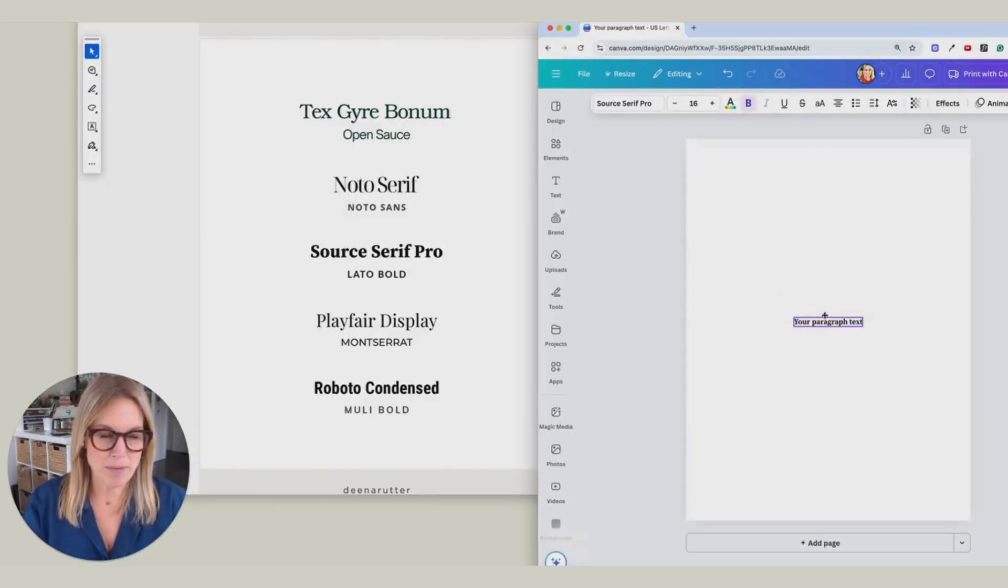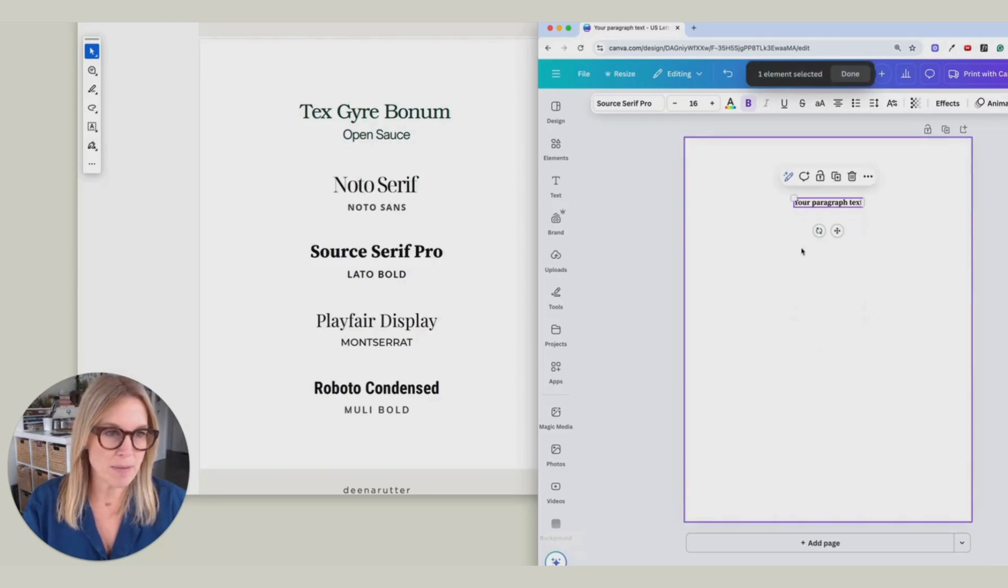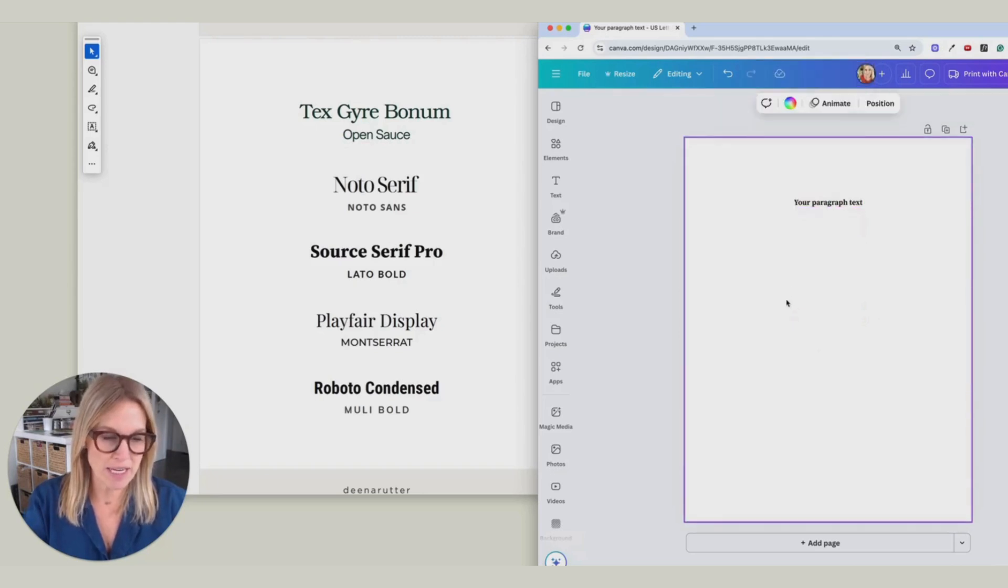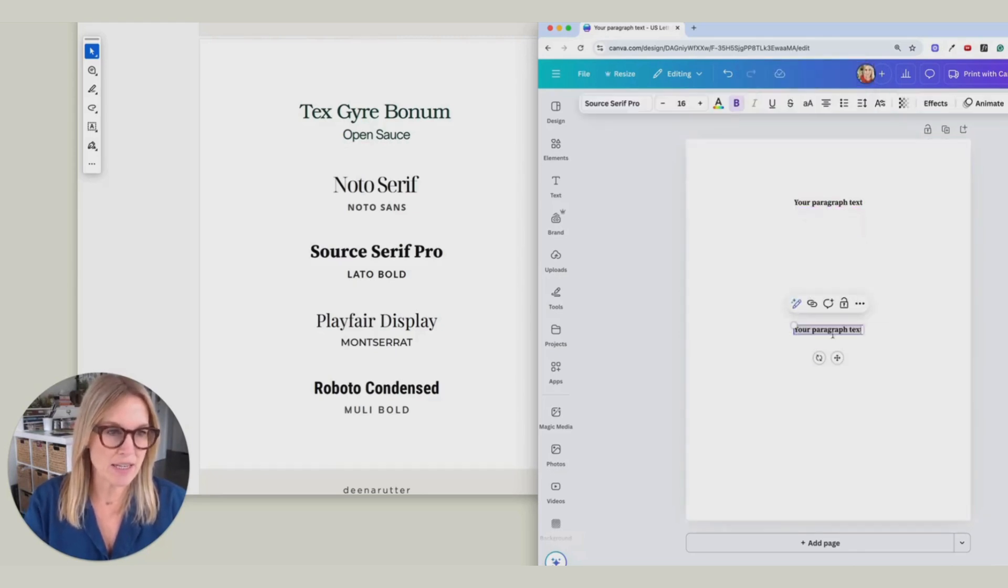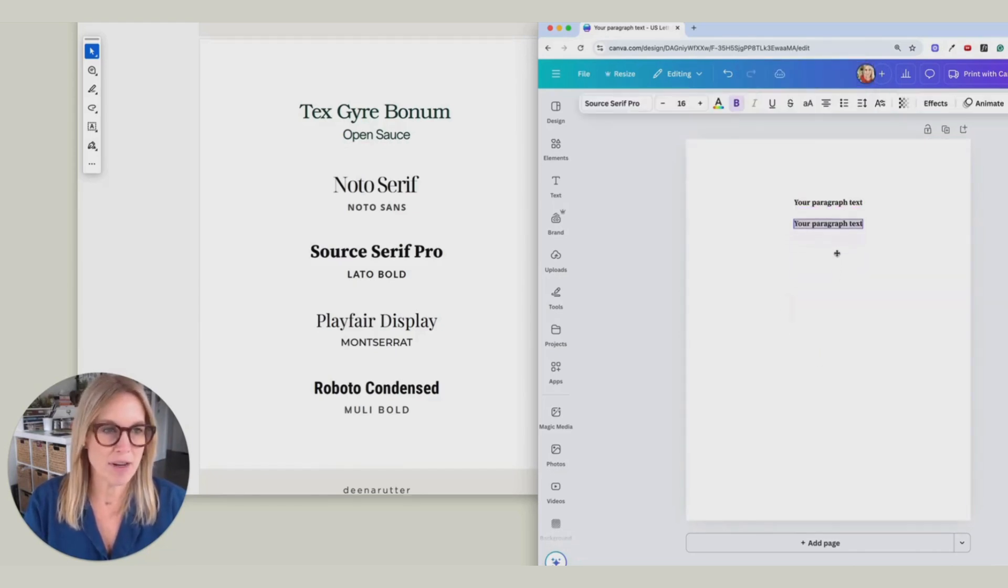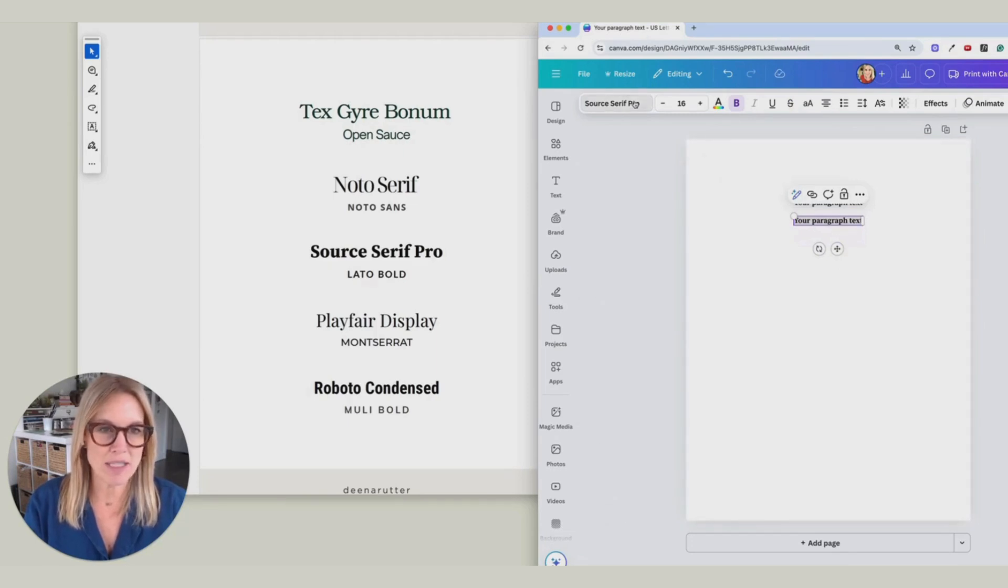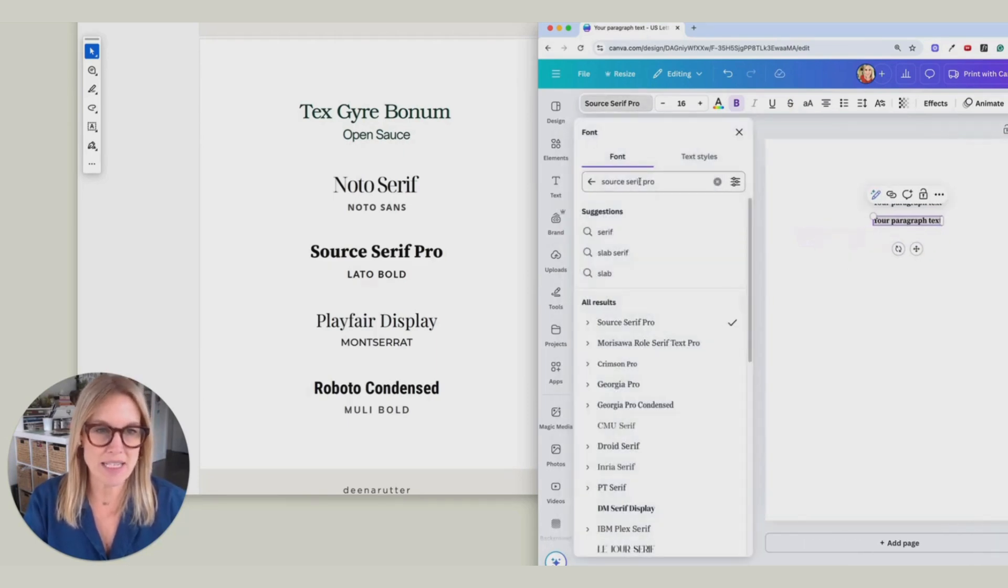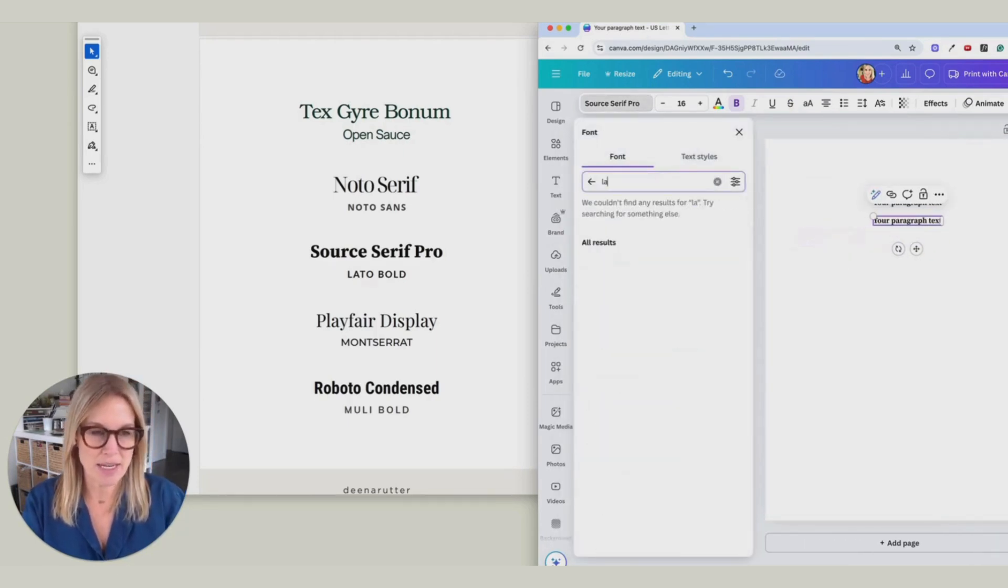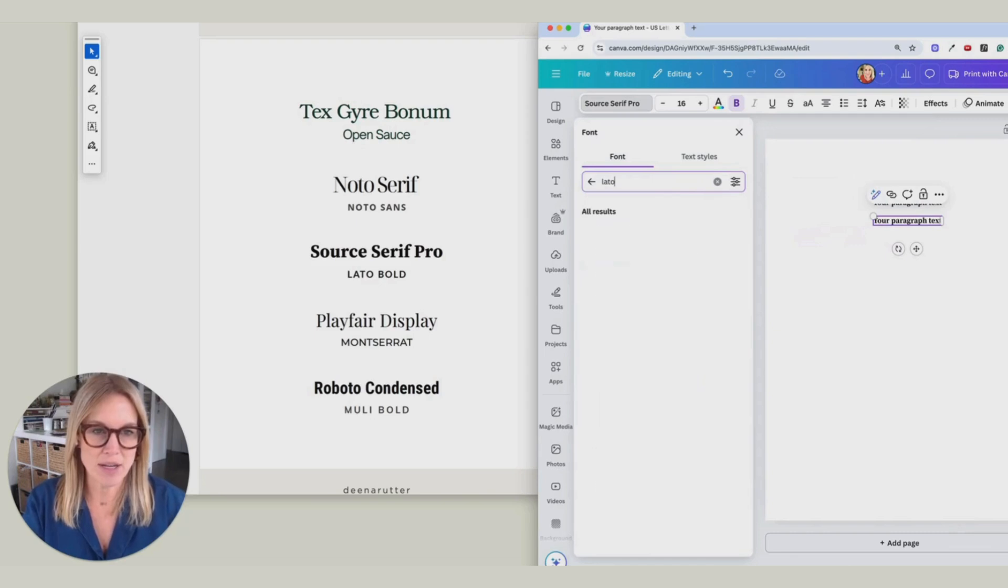And then I'm going to make a text box again just by hitting that T. And now we're going to find the font pairing. So with that box selected, we're going to come up here and type in Lato.